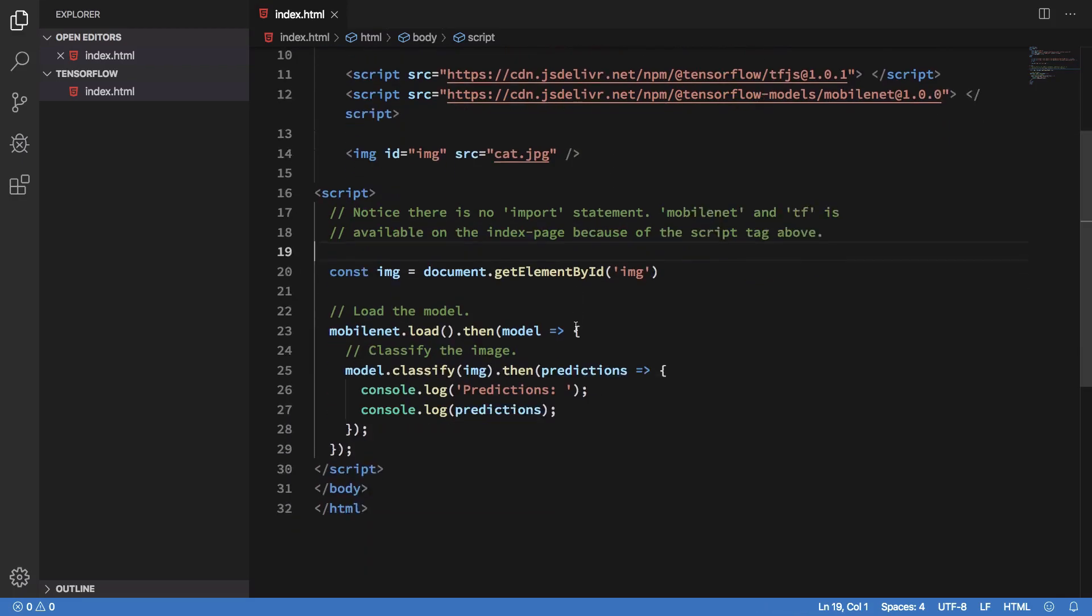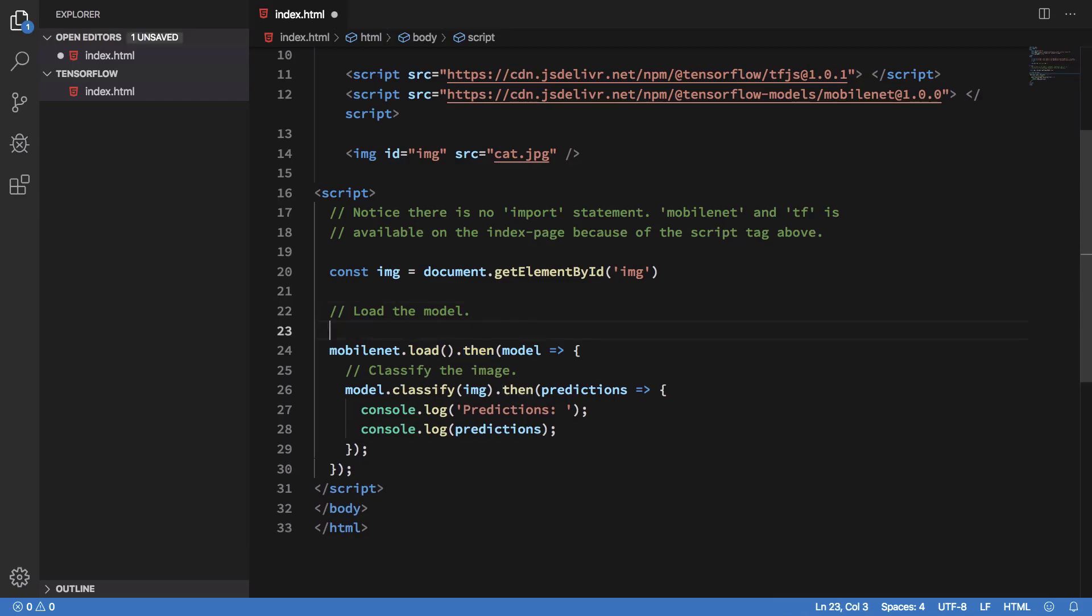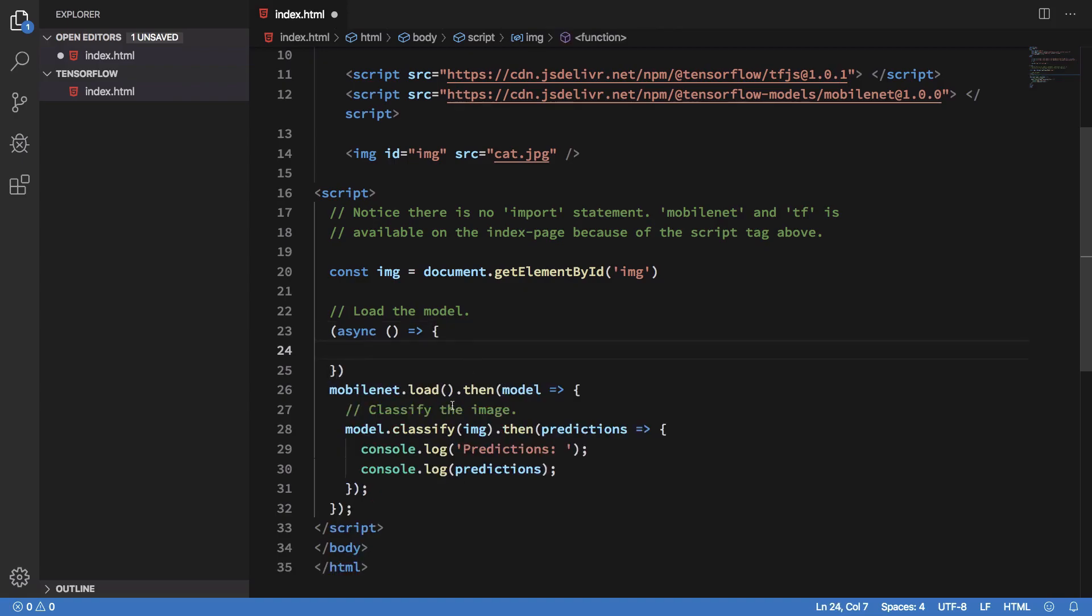We load it, it fetches all the things, and once it does that it returns us the model. We can actually convert it into an async await implementation as well if you like. Top level async is coming to JavaScript modules real quick, just so you know.